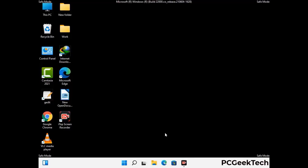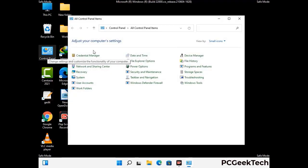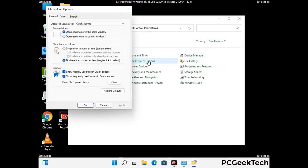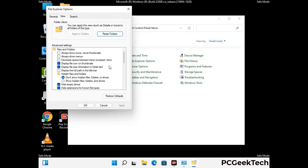Now your computer has been started in safe mode. First you need to open the Control Panel, then go to File Explorer Options. Click on the View tab, then check 'Show hidden files, folders and drives' option. Then click Apply and press OK.